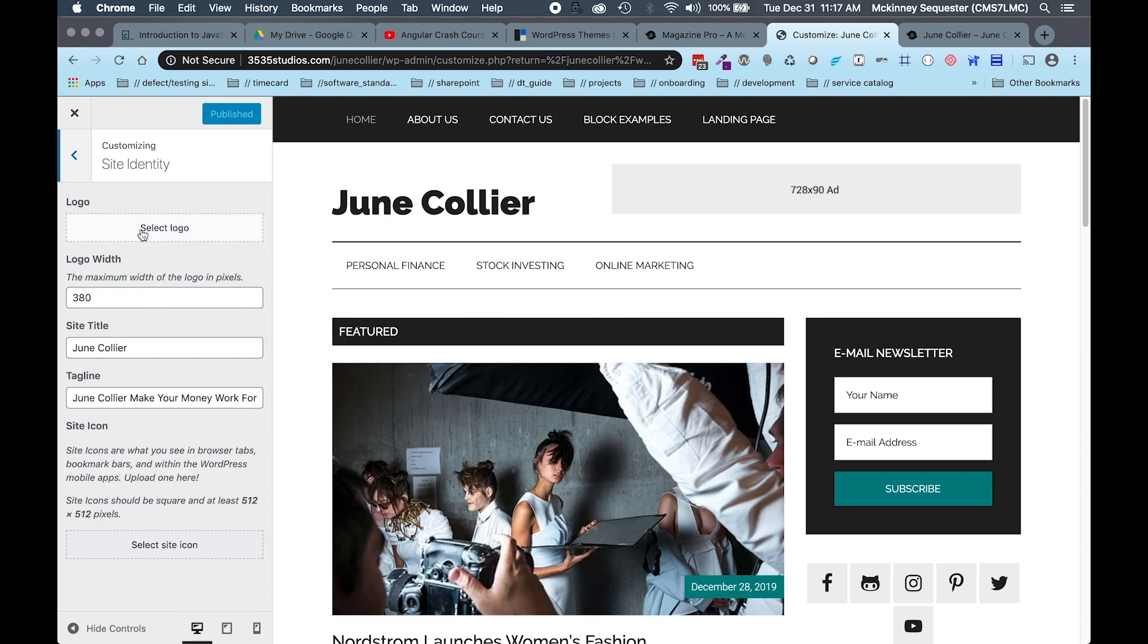Now that we've done that, you can see right here this is where we want to be in order to deal with our logo. One important thing that you need to note is that your logo has to be a specific width and height.